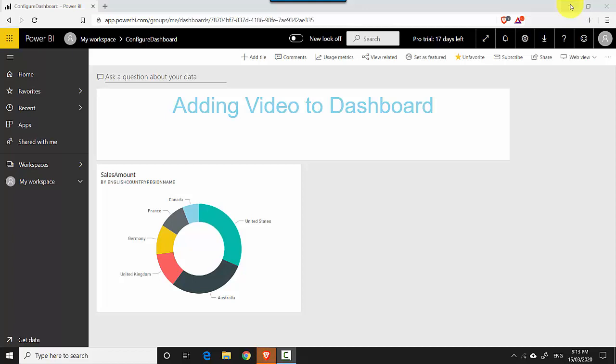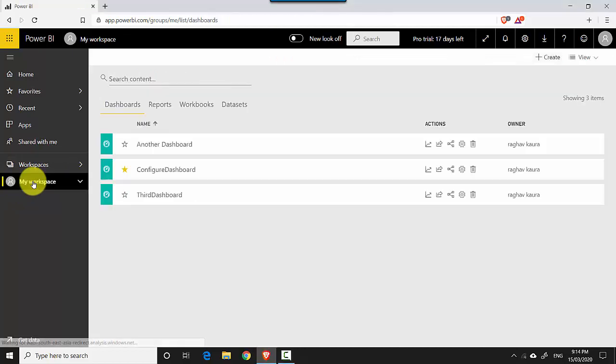Hey everyone, in this video we will learn how to share our dashboard with other users in the organization and outside the organization. So let's start. I'm already logged into the Power BI service, so if you're not logged in, you want to log in and click on My Workspace.